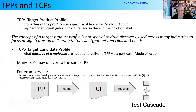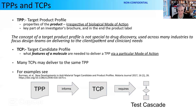The idea of target product profiles is by no means special to drug discovery — many industries use something equivalent. The objective is to get design teams to focus on the client — in our case, patient and clinician — and their needs, not on what you think you can do. It's all about delivering to a real-world outcome, not just what I think I can do technically, or in our case, scientifically.